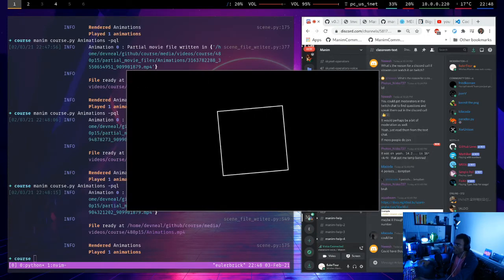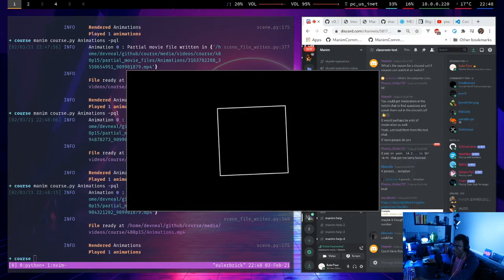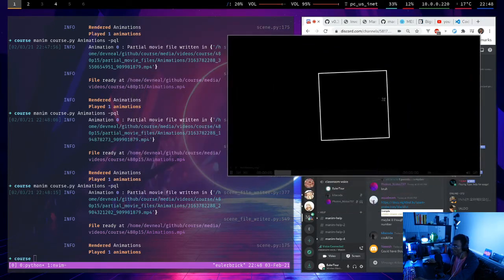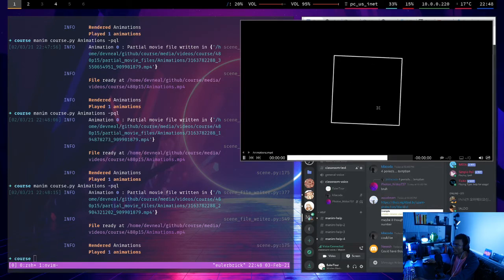Yeah, here you can see the square is shrinking during the rotation, and there's no real reason to do that. The reason for that is because what it's doing under the hood is it's interpolating the square between two states. It isn't actually doing anything more than that.